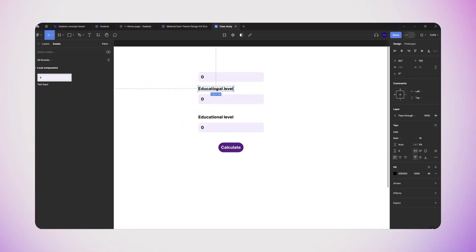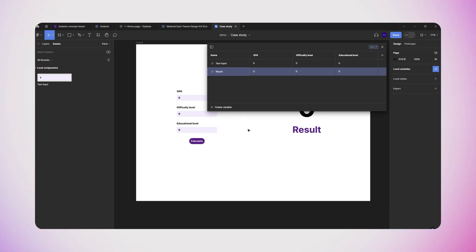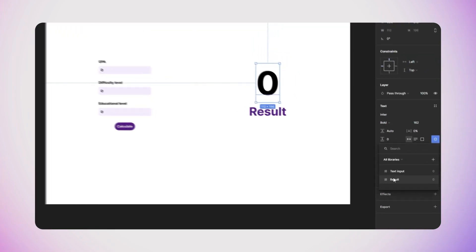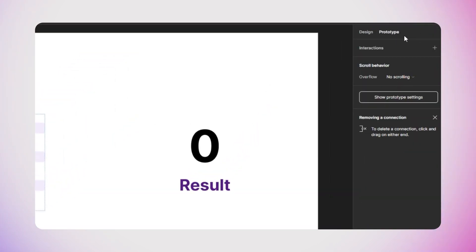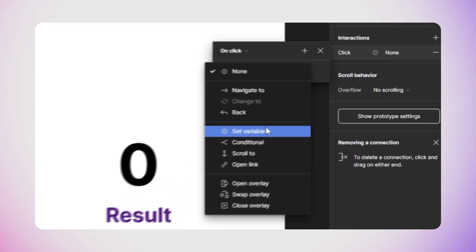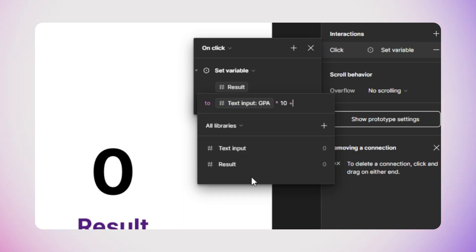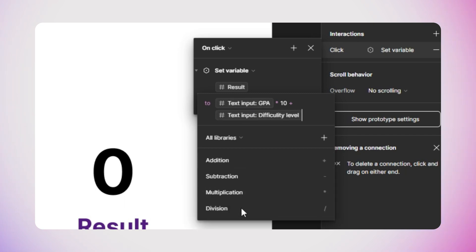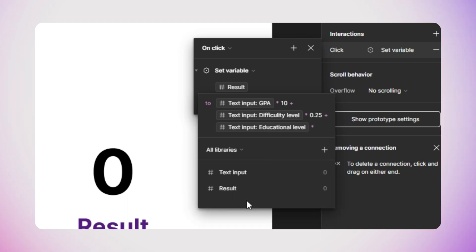We can now add UI elements such as labels for the text inputs and a calculate button. We also need a new variable to store the result. I'll add a text layer and connect its value to the result variable. For the calculate button interaction, I'll set the trigger to 'On Click', interaction type to 'Set Variable', and set the result variable's value to: (text input variable in GPA mode × 10) + (text input variable in difficulty level mode × 0.25) + (text input variable in educational level mode × 0.25).